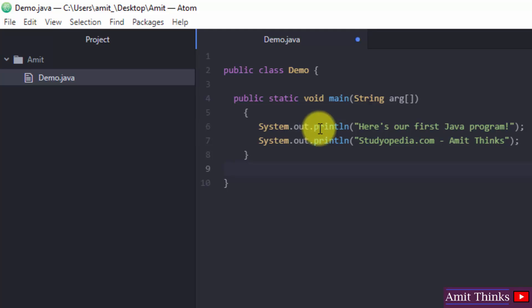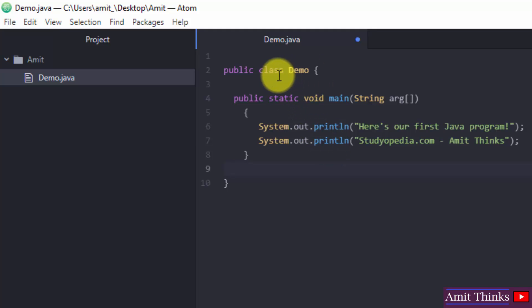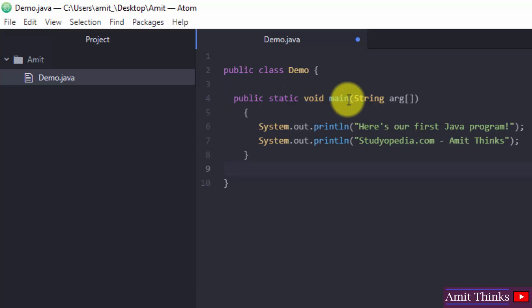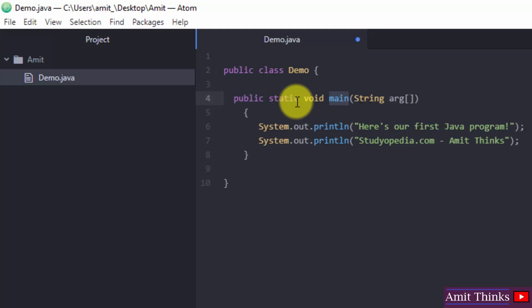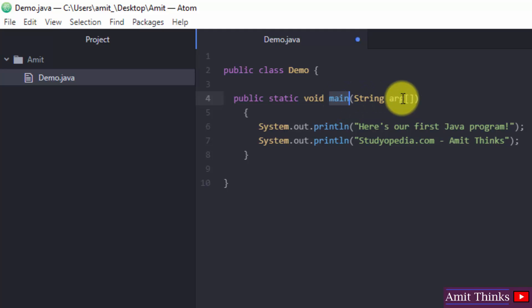So this is our code. At first we defined a class demo using the class keyword. After that we use public static void main. Main is the function which is the entry point of any Java program. Public is an access specifier. Static allows the main function to be called without the need to instantiate a particular instance. Void is a return type, and main, I already told you, is called when any Java application begins. String arguments is a string array that is used for entering input using command line arguments.